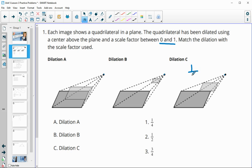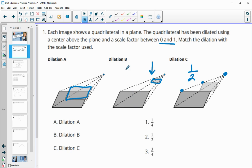Dilation C is one-half because it appears to be right in the middle of the dilated point and the original quadrilateral. Looking at the others — this one is a lot smaller than the original, so it's one-fourth of the size. This one is pretty close to the original, closer to a scale factor of one, so it's three-fourths. So: three-fourths, one-fourth got pretty small, one-half right in the middle.